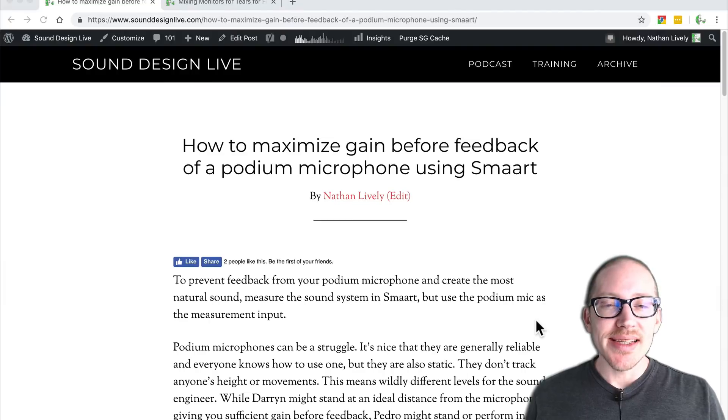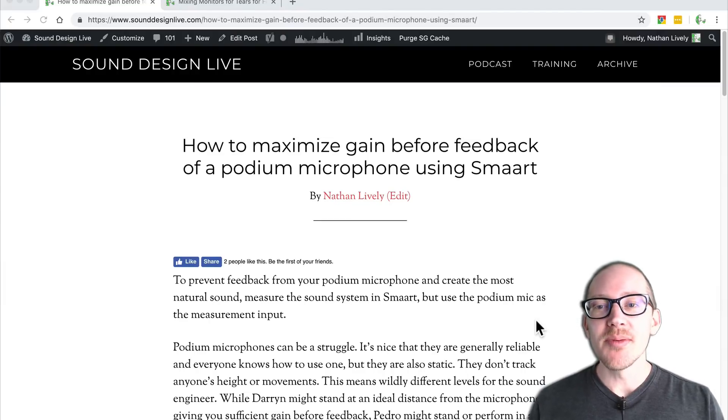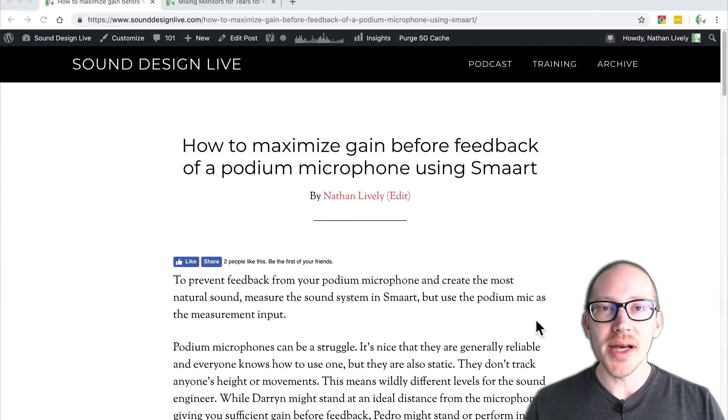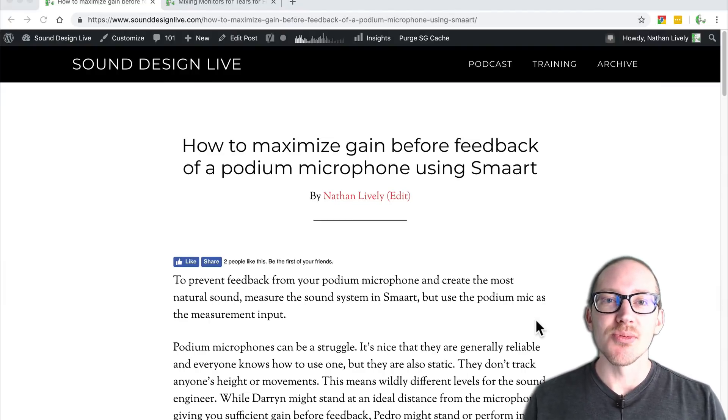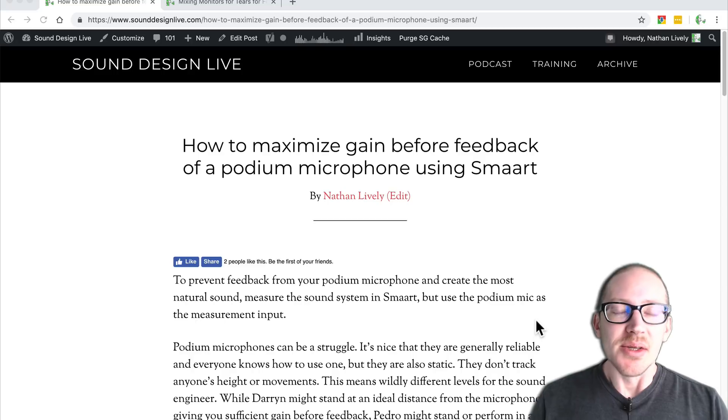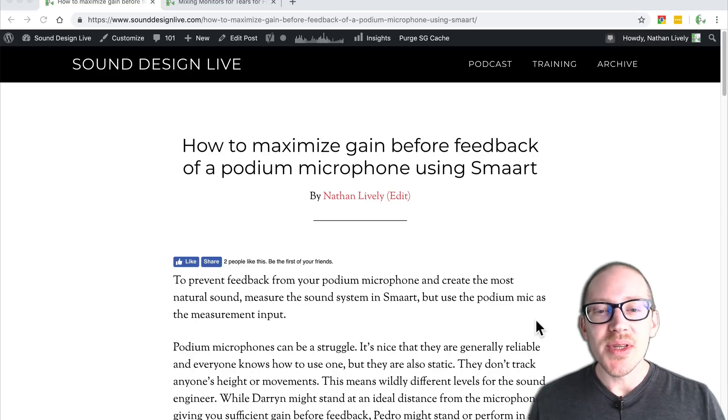So how do you maximize gain-before-feedback of a podium microphone using SMART? So why would you want to do this?